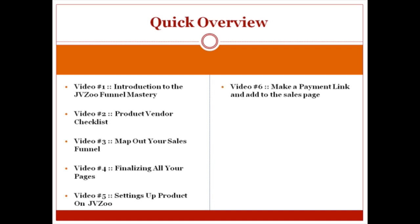In video number six, we're going to talk about how you can make a payment link with JVZoo and add that to your sales page.